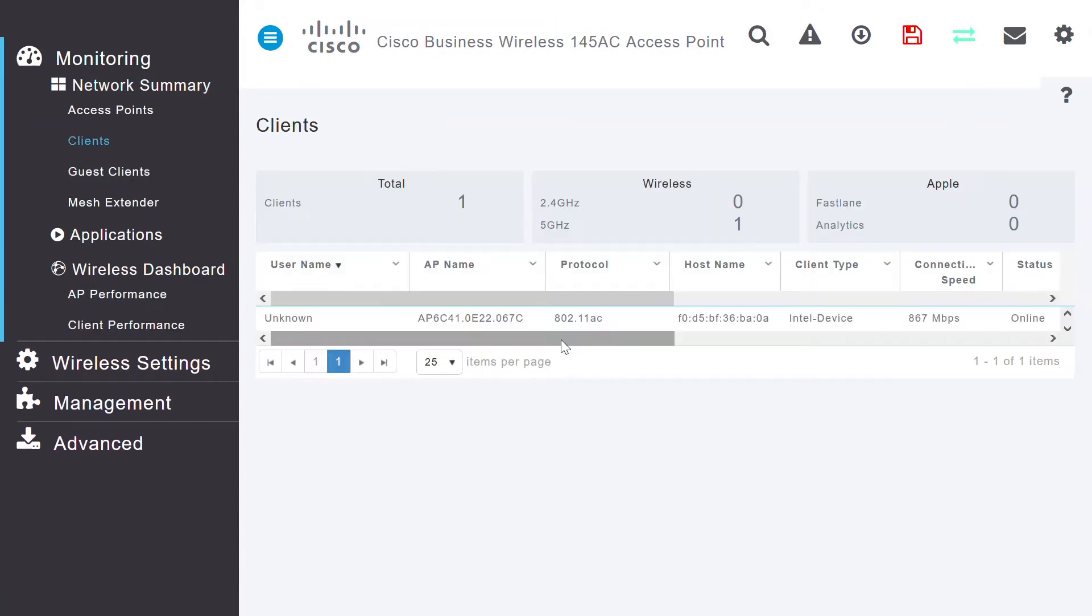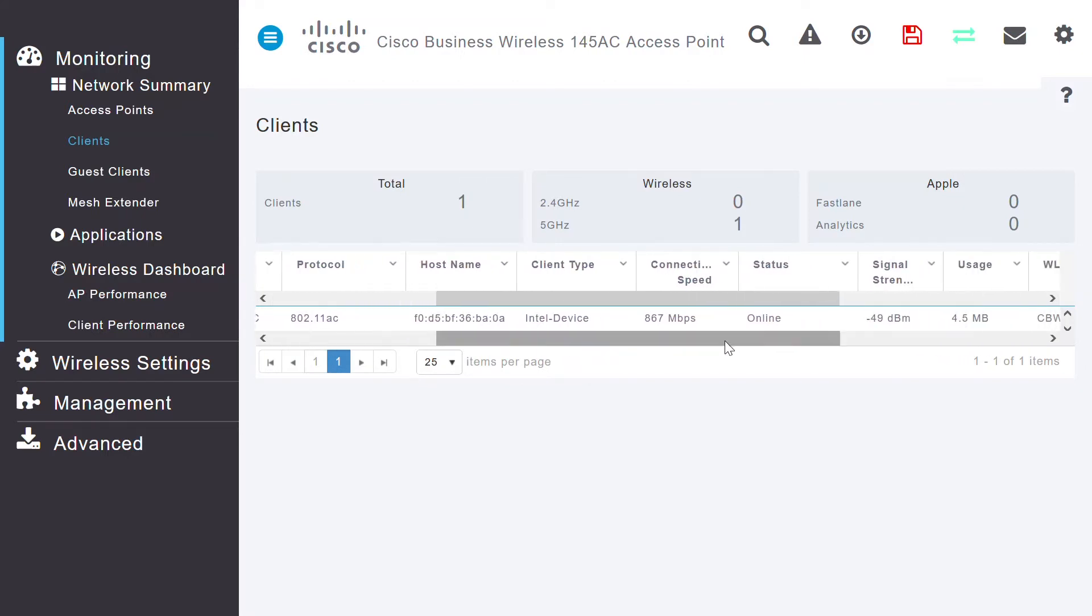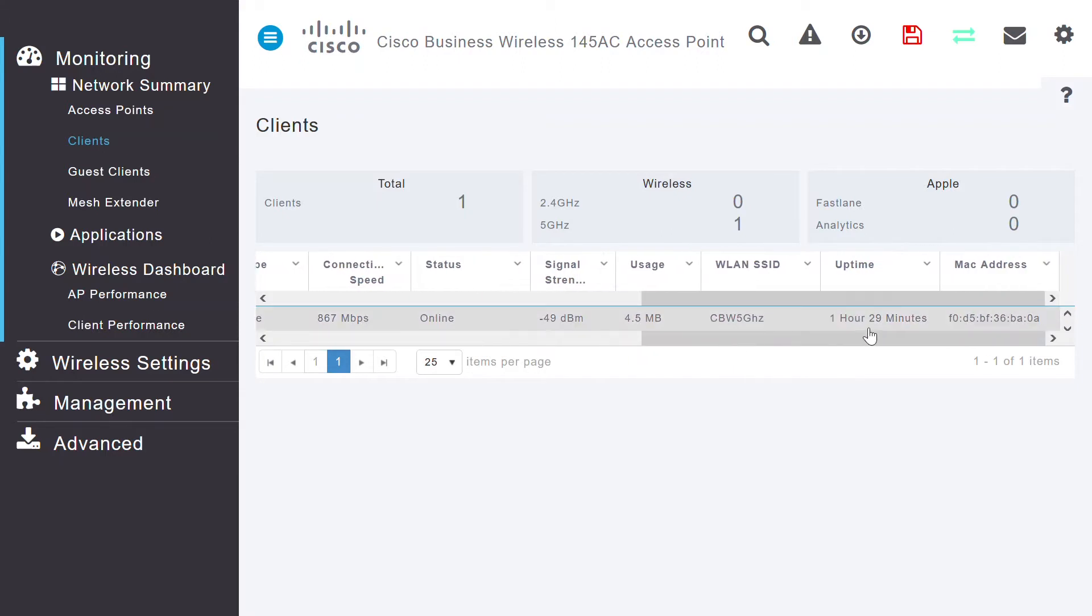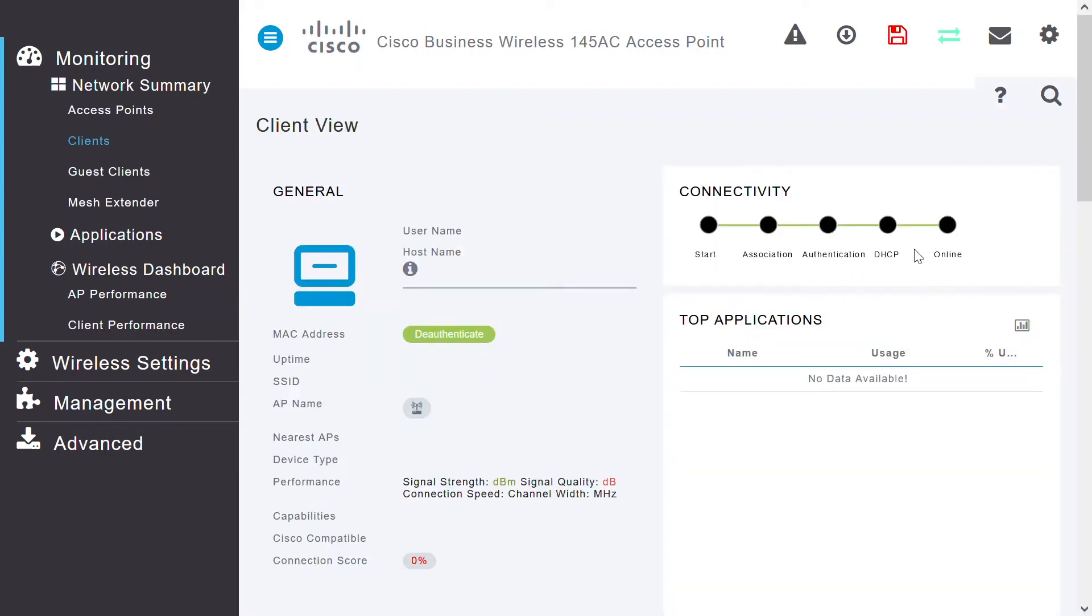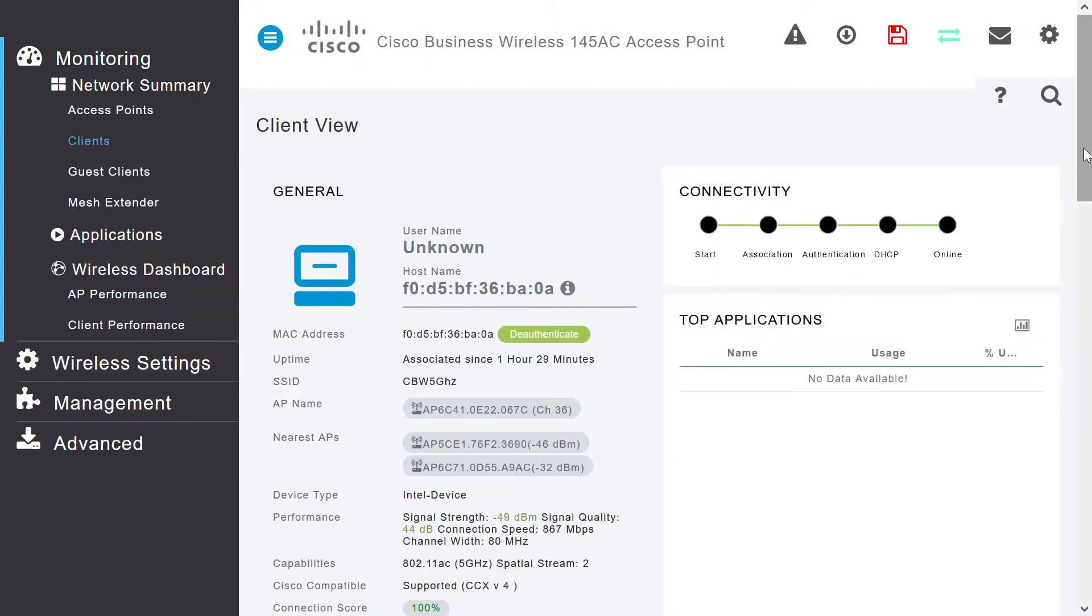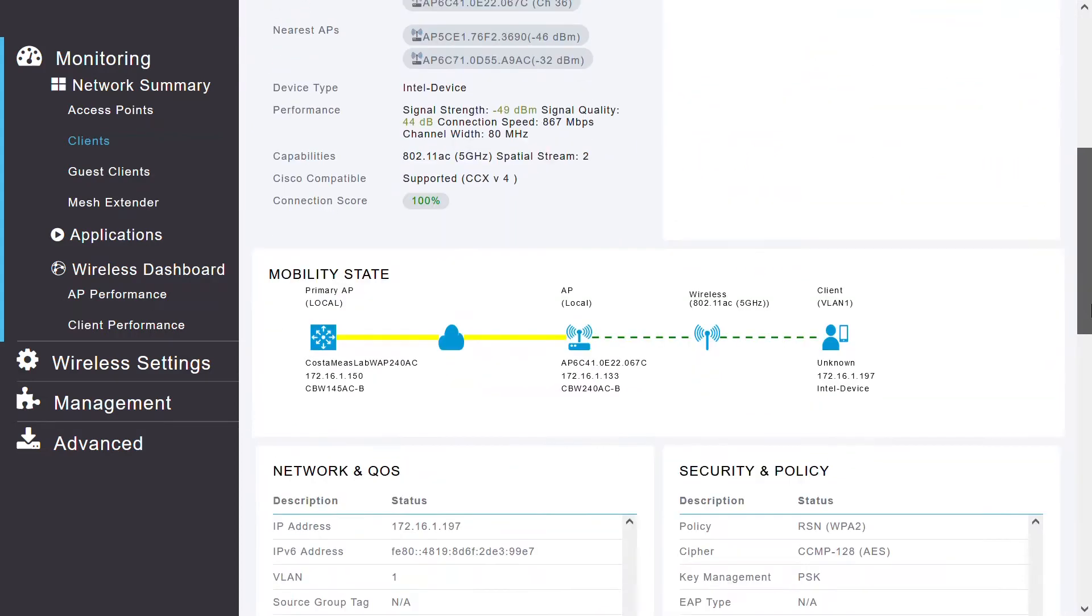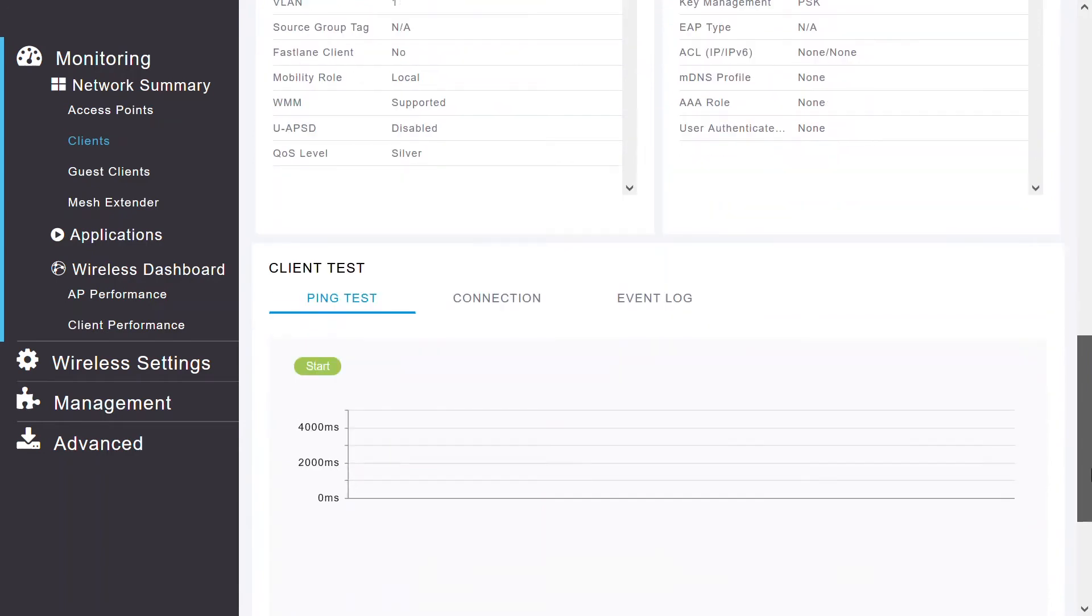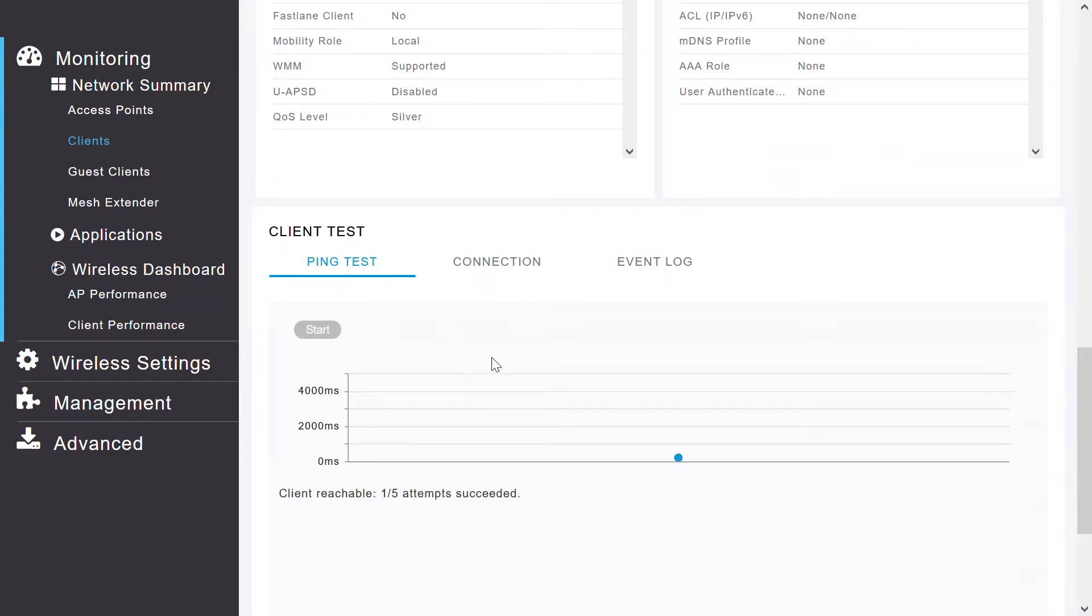Once the client is visible, I can see the different parameters for that client, such as signal strength, connection speed, client types, MAC address, connected WLANs, and the duration of the connection. I can click on this client to troubleshoot any connectivity issues. If I scroll down this client view page, then I'll be able to see the ping test option. Click Start to check the latency and reachability between the Primary AP and the client. This displays the latency. You can see that the client is reachable with a 5 out of 5 attempt success rate.